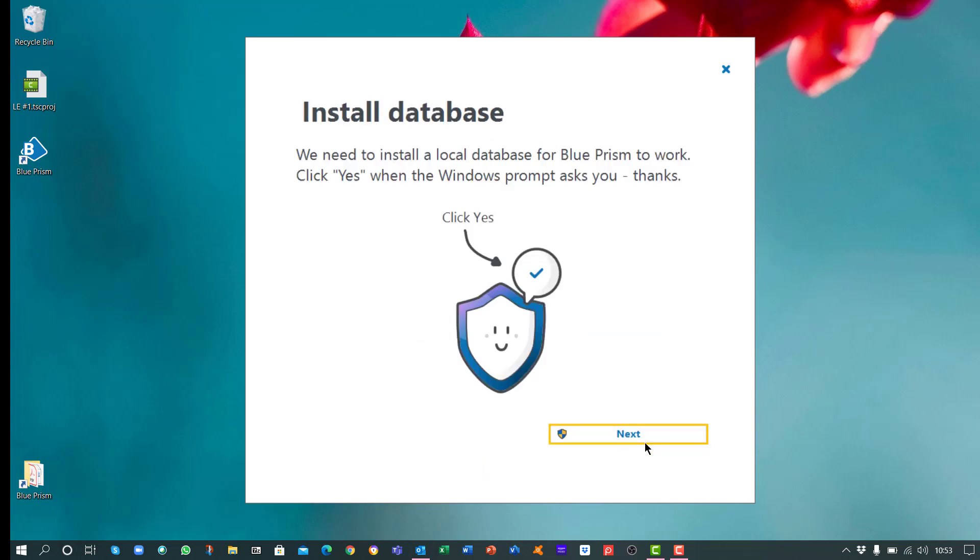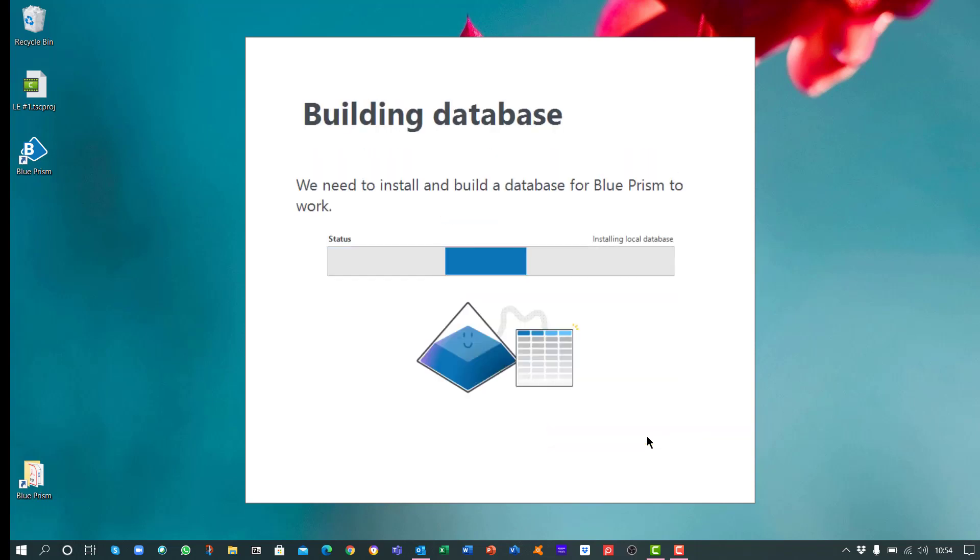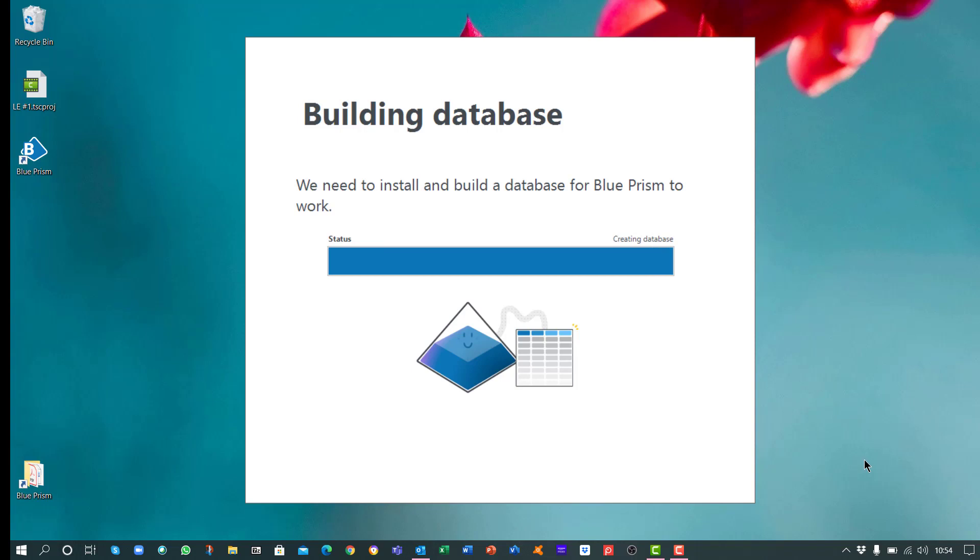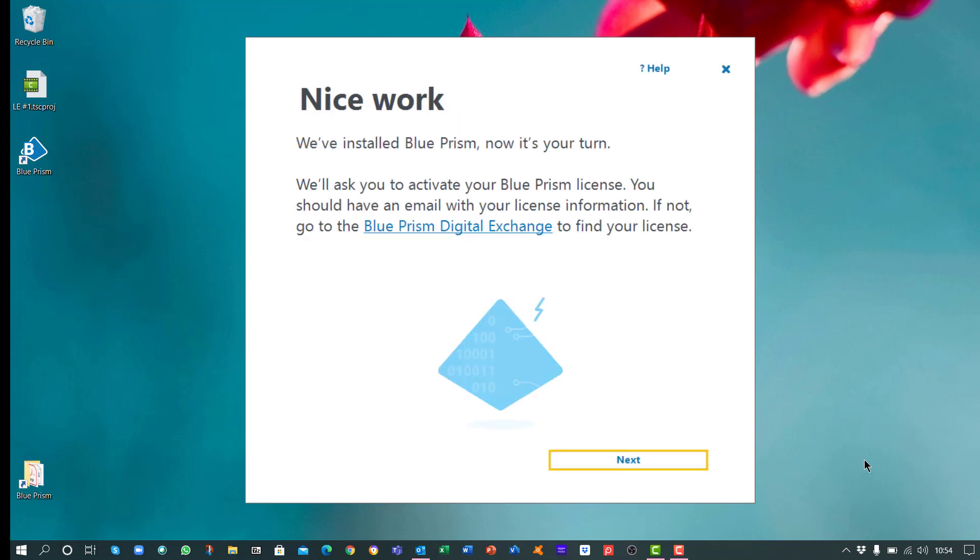Blue Prism Learning Edition needs to install a local database to work. Click on Next. Once the database has been built, the installation is complete. Click on Next.